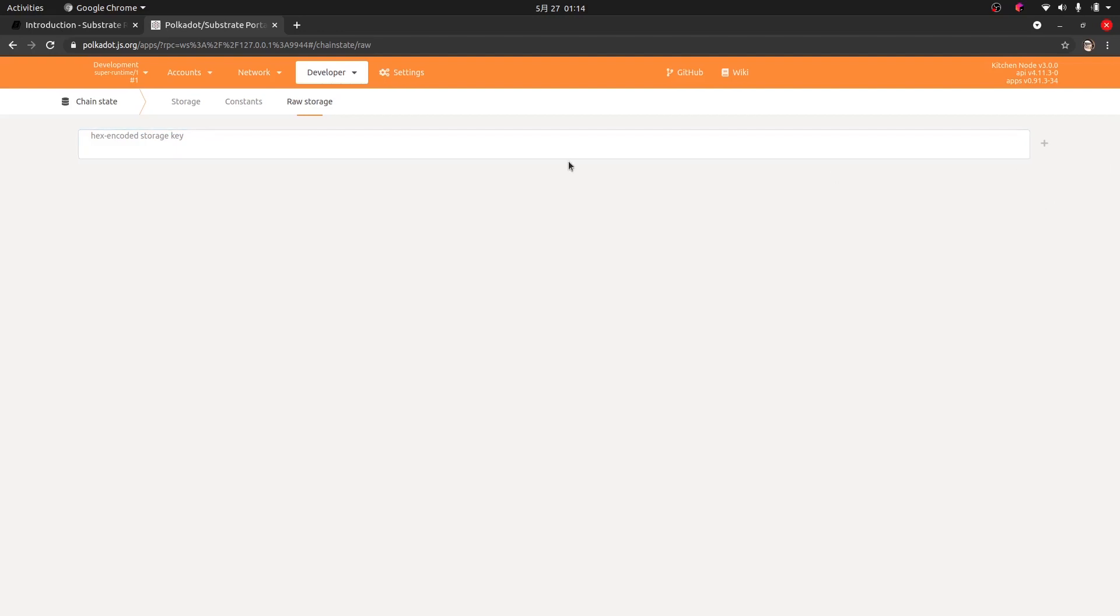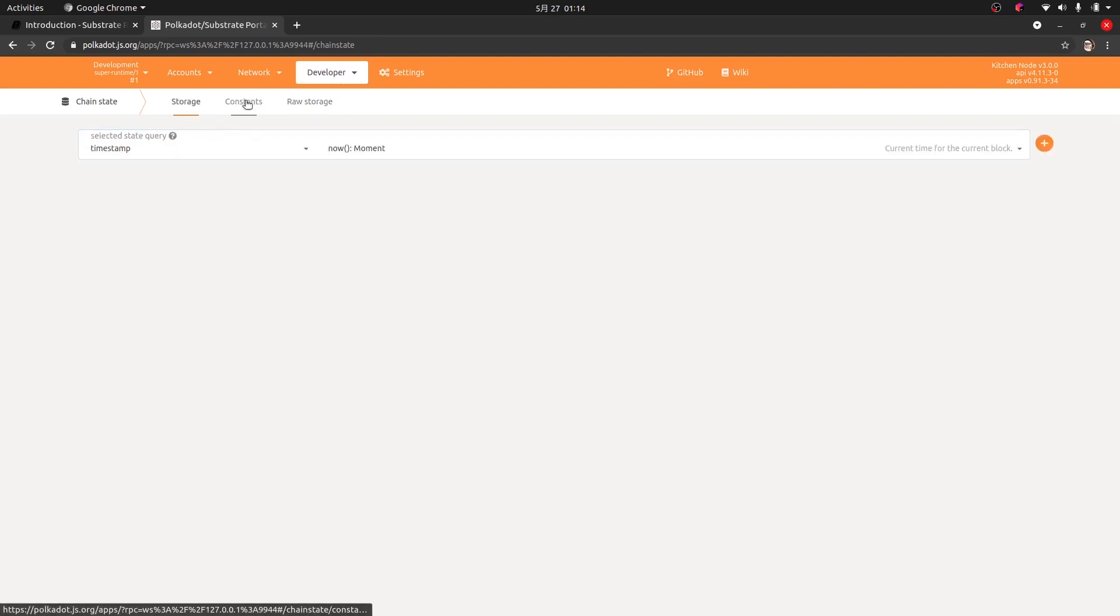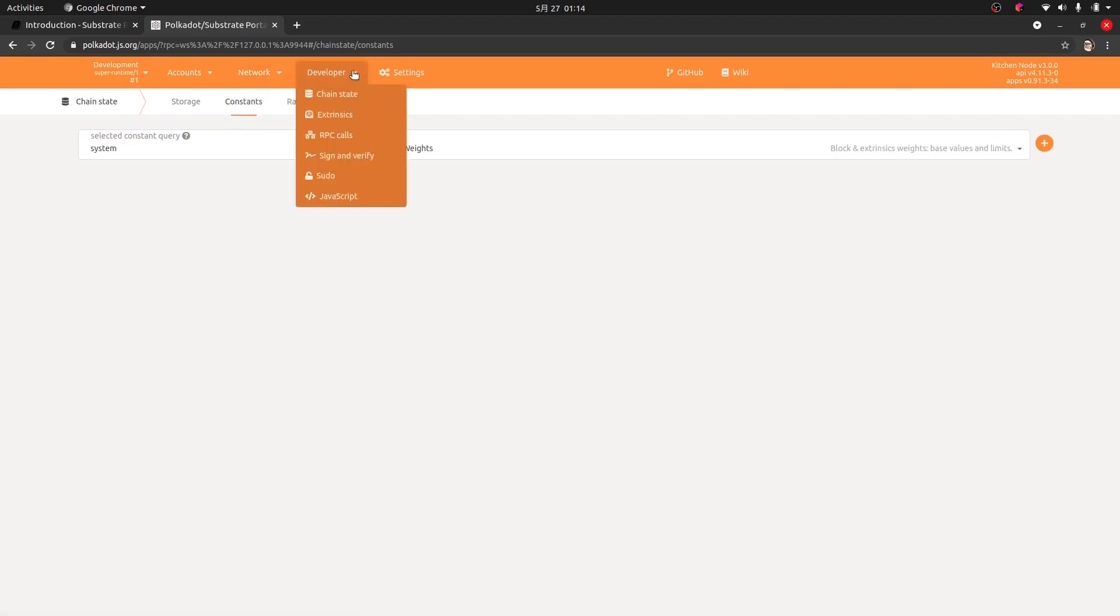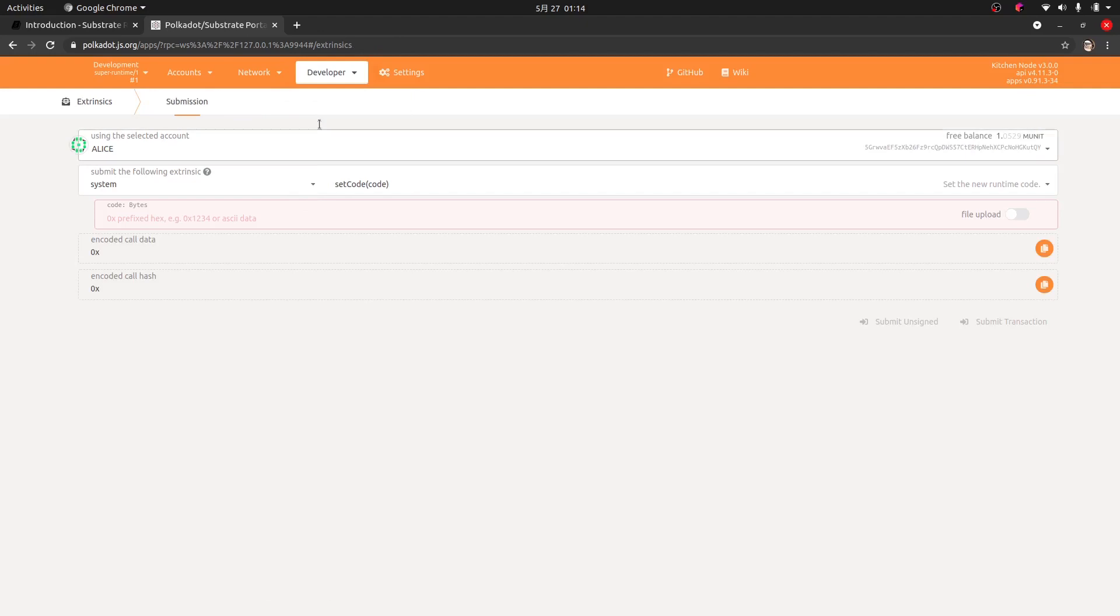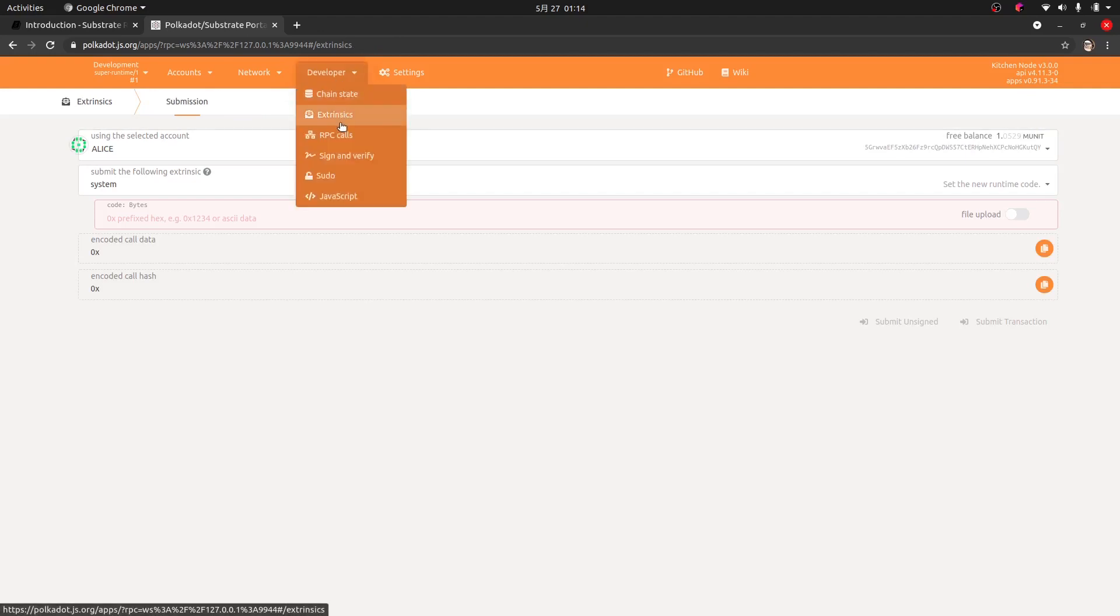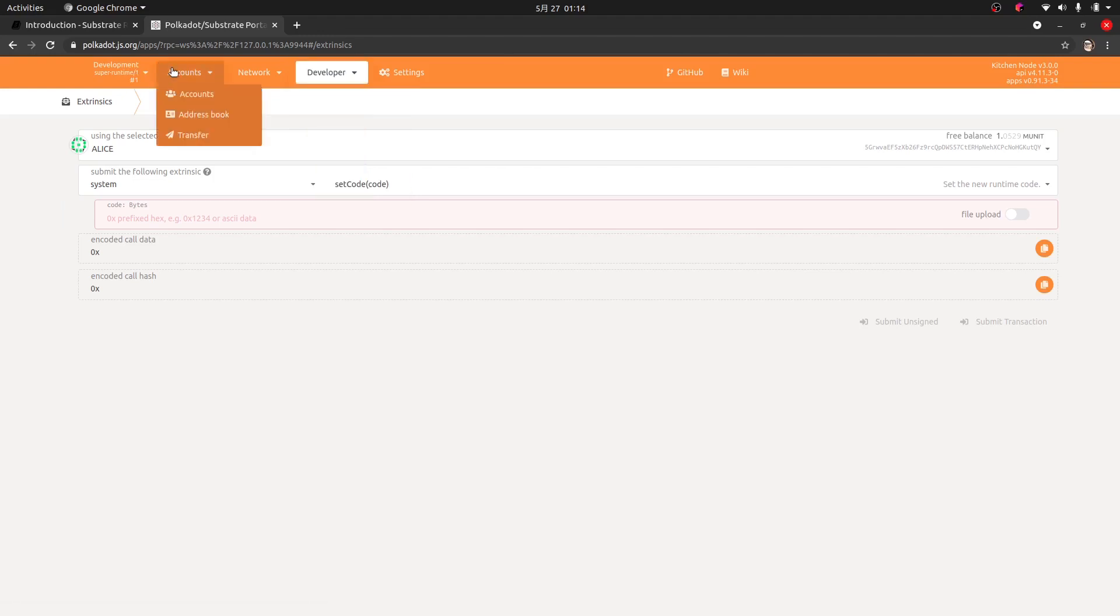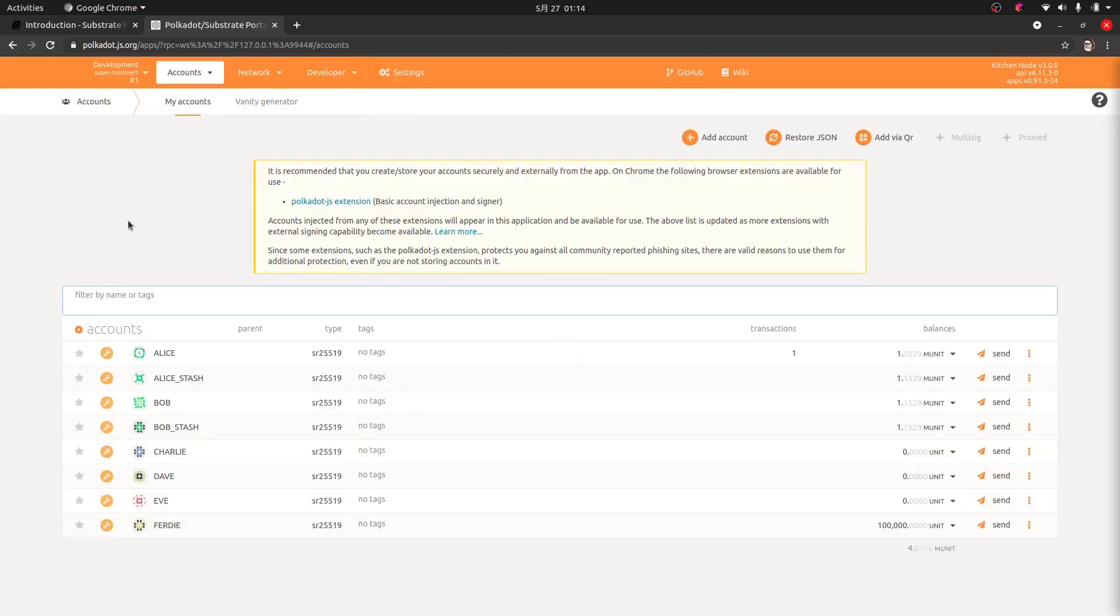Just take some time to browse through the storage and browse through the constants. We can do other things like extrinsics. We'll talk about this later, but making calls from outside, sign and verify, pseudo, we can inject JavaScript and stuff like that. So again, this is all test data, so don't worry about screwing anything up. Go ahead and play, push buttons, see what happens, and break it. It's okay.